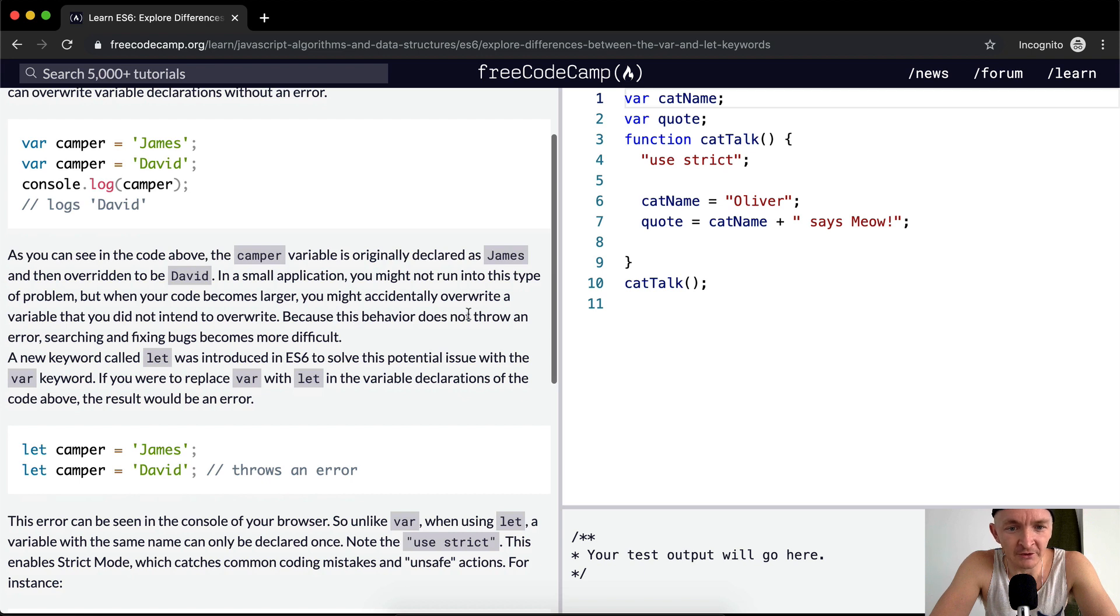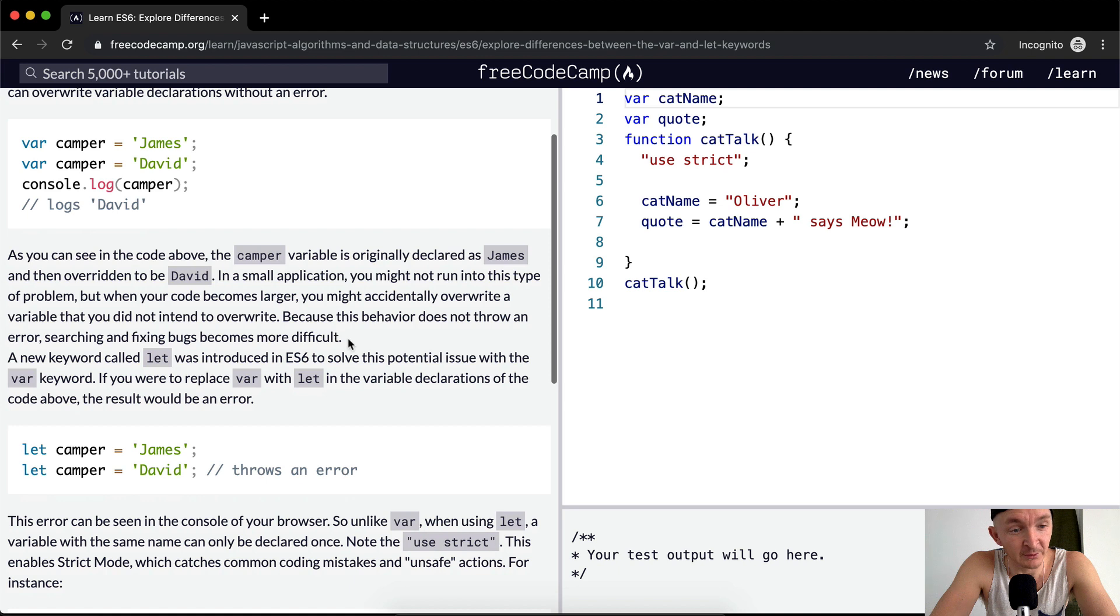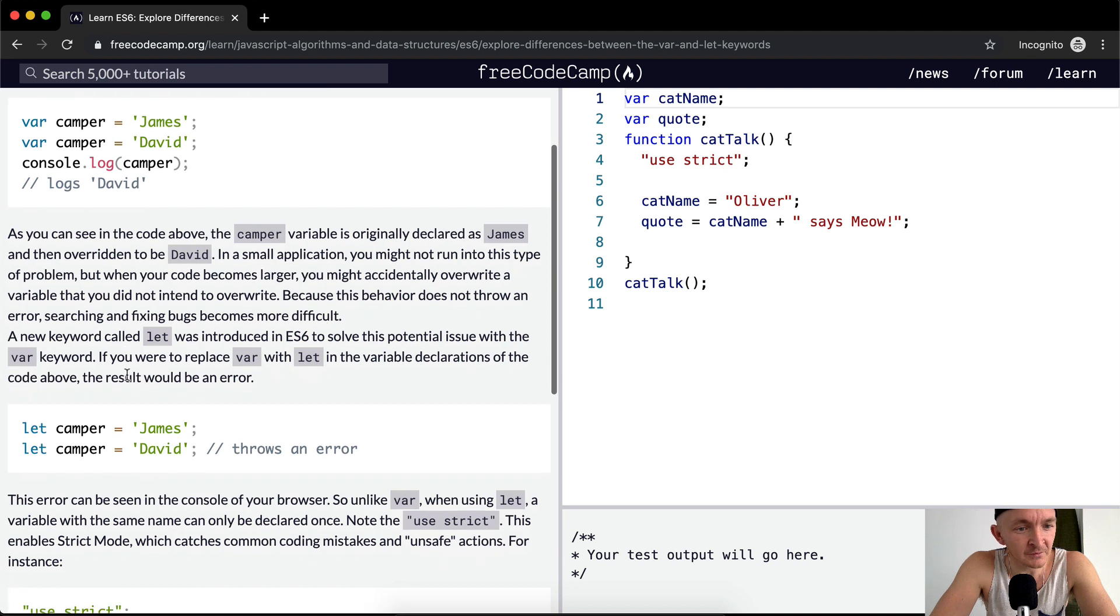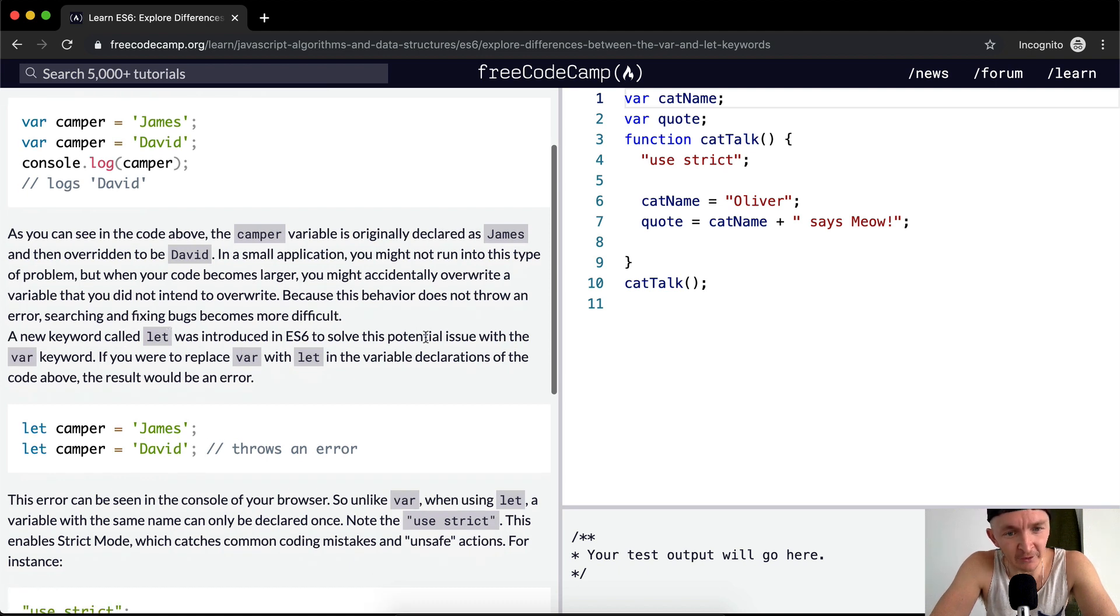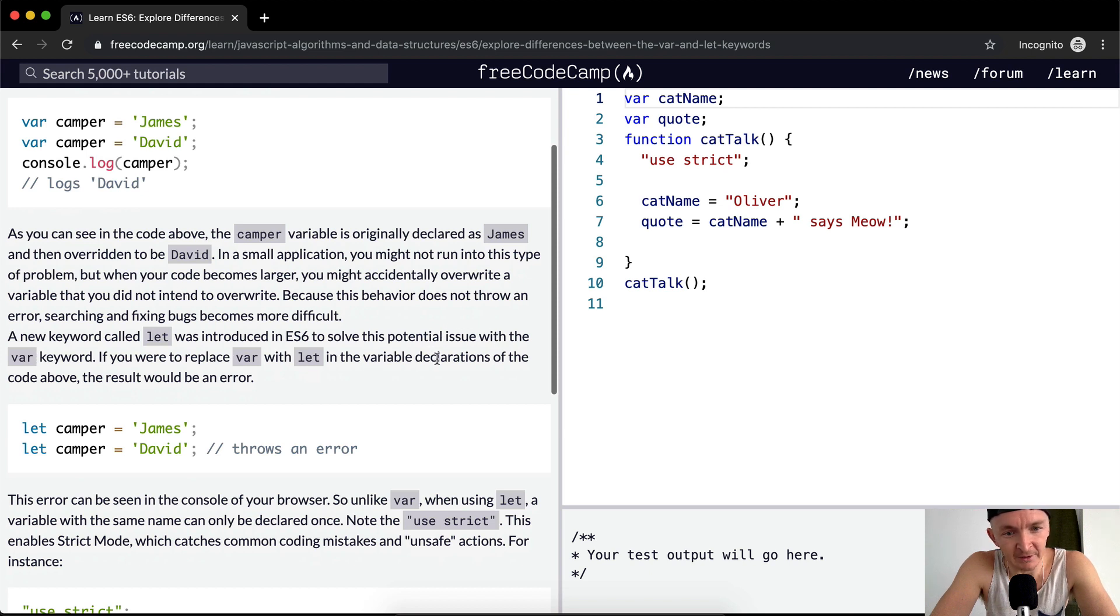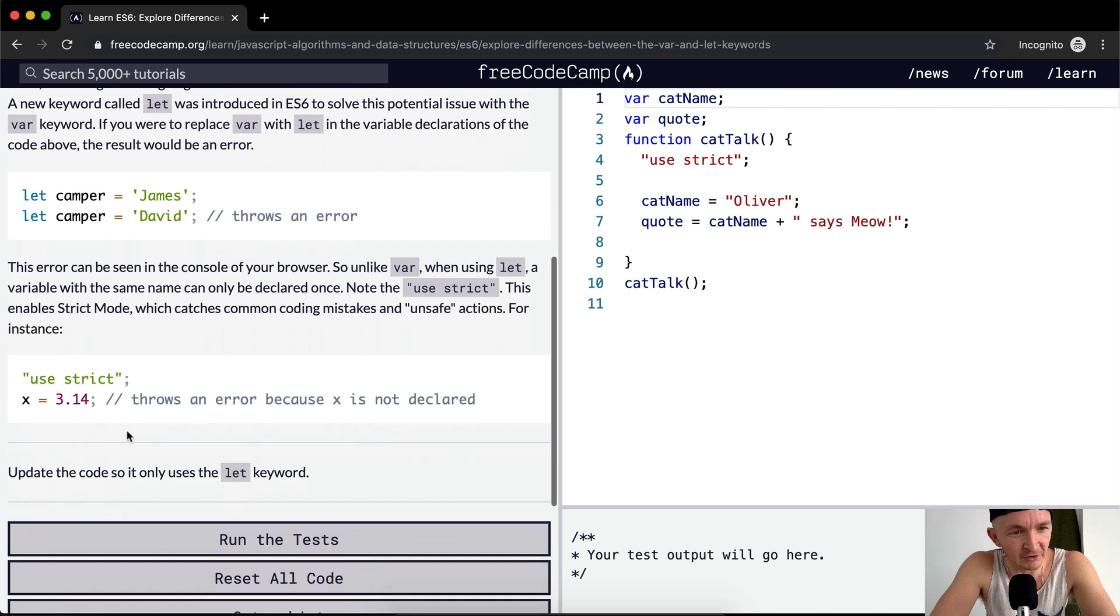Because this behavior does not throw an error, searching and fixing bugs becomes more difficult. A new keyword called let was introduced in ES6 to solve this potential issue with the var keyword. If you were to replace var with let in the variable declarations of the code above, the result would be an error.